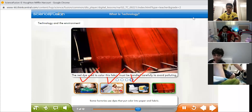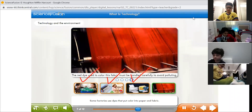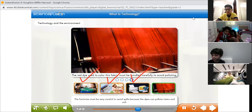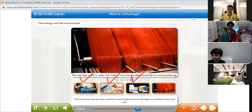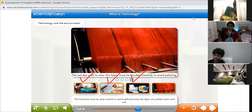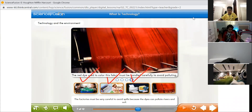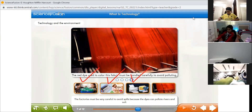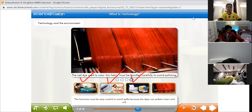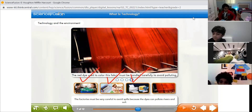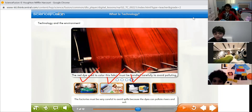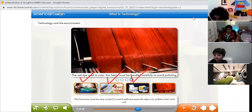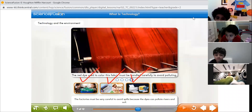Some factories use dyes that put color into paper and fabric. The factories must be very careful to avoid spills because the dyes can pollute rivers and soil. Some factories use colors to dye papers, cloths, and everything. They need to be very careful not to spill, because it can harm the soil, the river, and the water — making it very dangerous for living things like fish and plants.